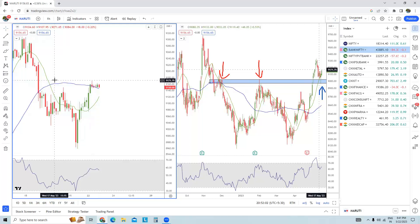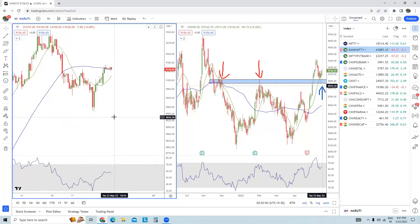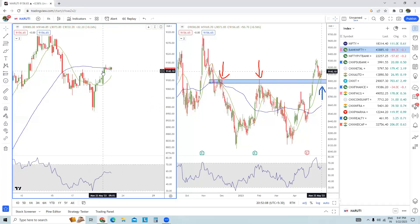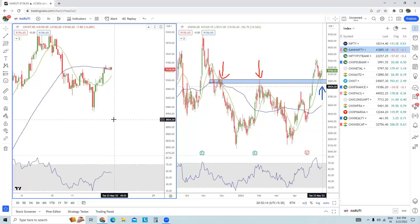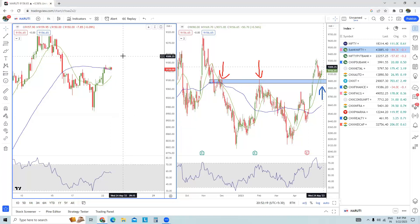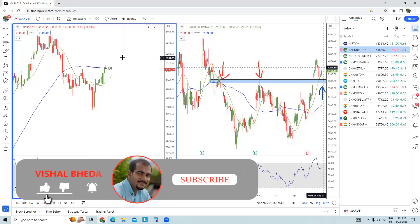If Maruti manages to sustain above 8,926, then there is a possibility it could go higher — somewhere around 9,093 or even 9,400, and on the higher side it can even test 9,625. But if it goes below 8,926, the positive view created in this stock will be negated. Keep this stock in your watch list if you're a swing trader.